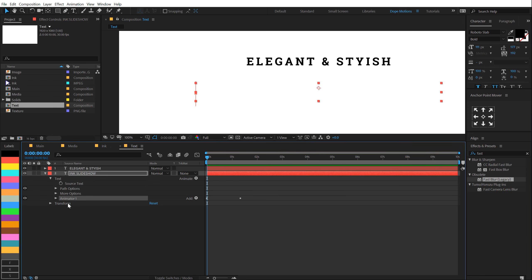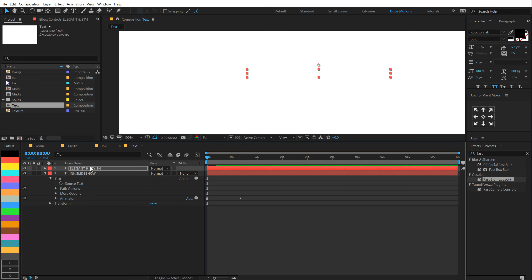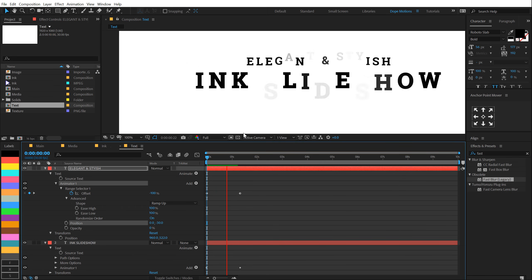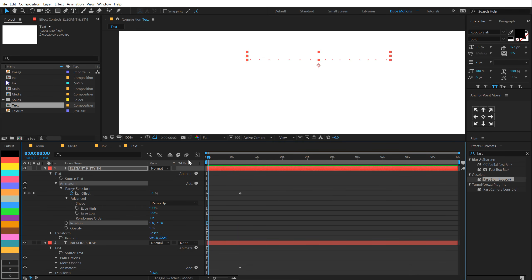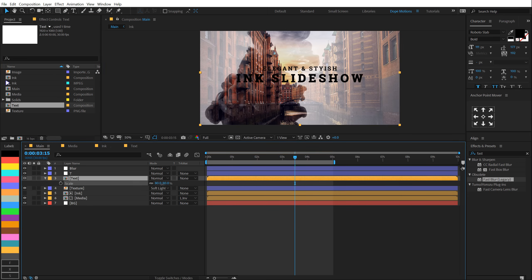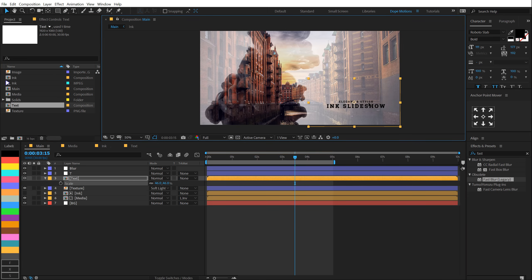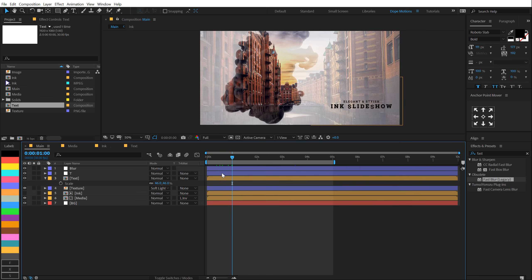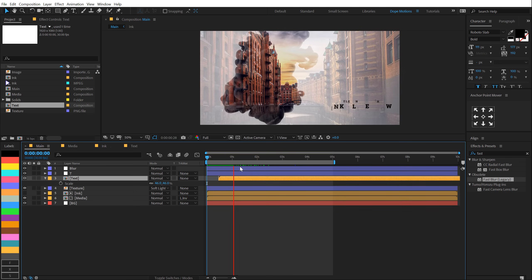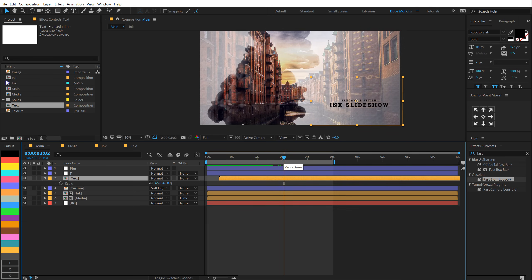I'll select the animator, hit Ctrl C and paste it on the second text layer with Ctrl V. Hit U twice to reveal all the properties and set the position of the animator to minus 30. So we have this very nice text animation. Finally in the main comp I can drag and drop in my text, scale it down and position it somewhere, and move it to start around one second. So we have this very nice revealing animation — you can also use this as a title animation as well.